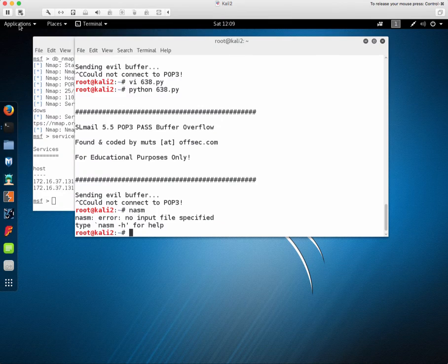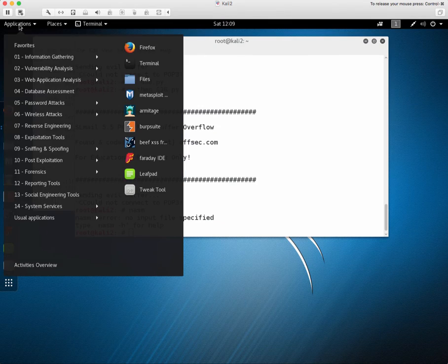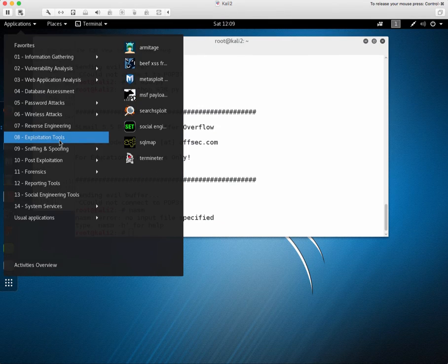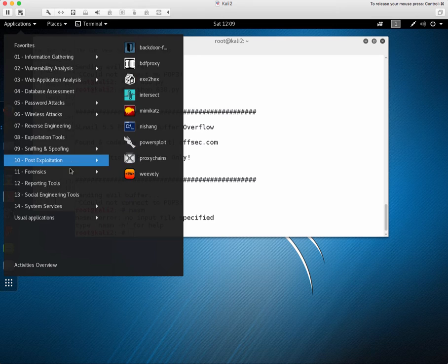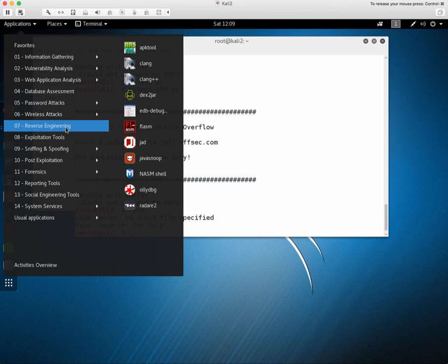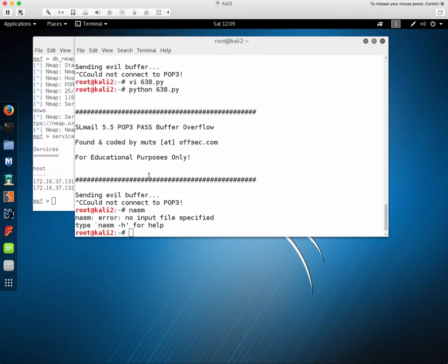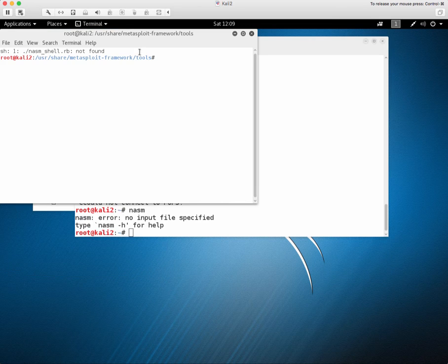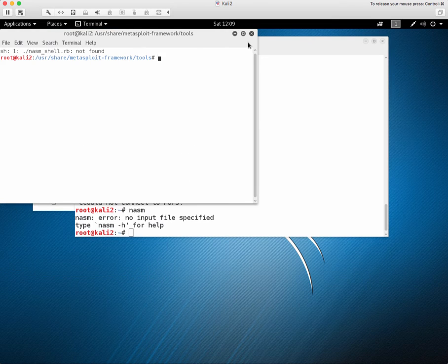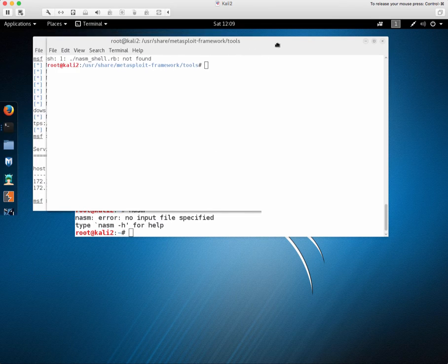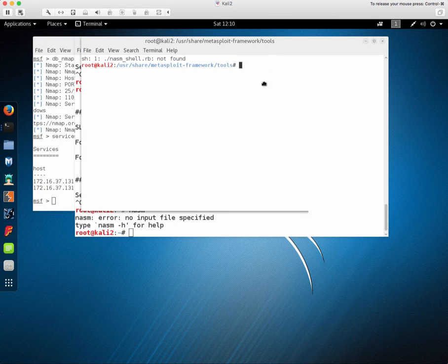Here in the menu you can go to reverse engineering and then NASM shell. It doesn't quite work and I have reported that to the Kali Linux maintainers.